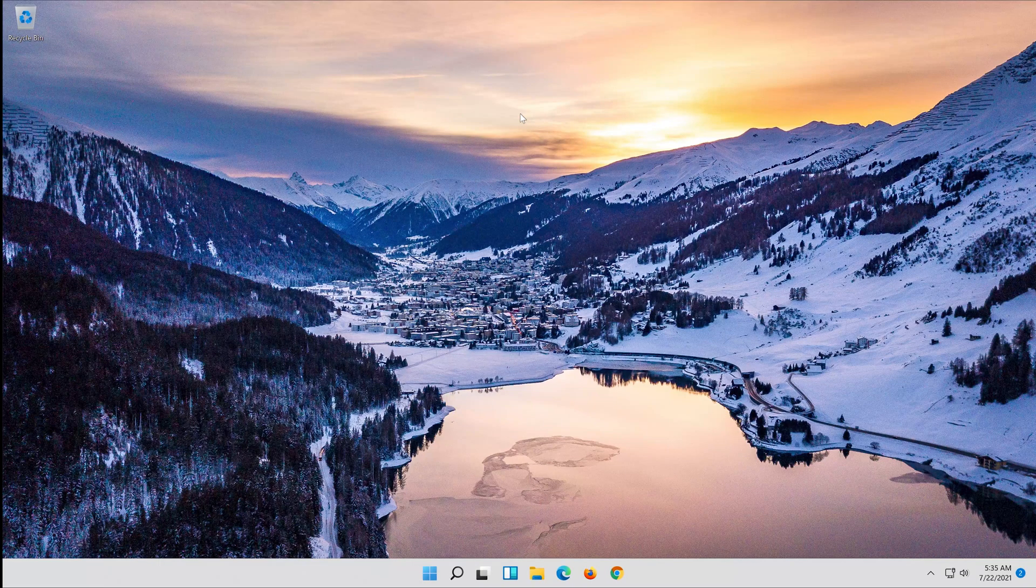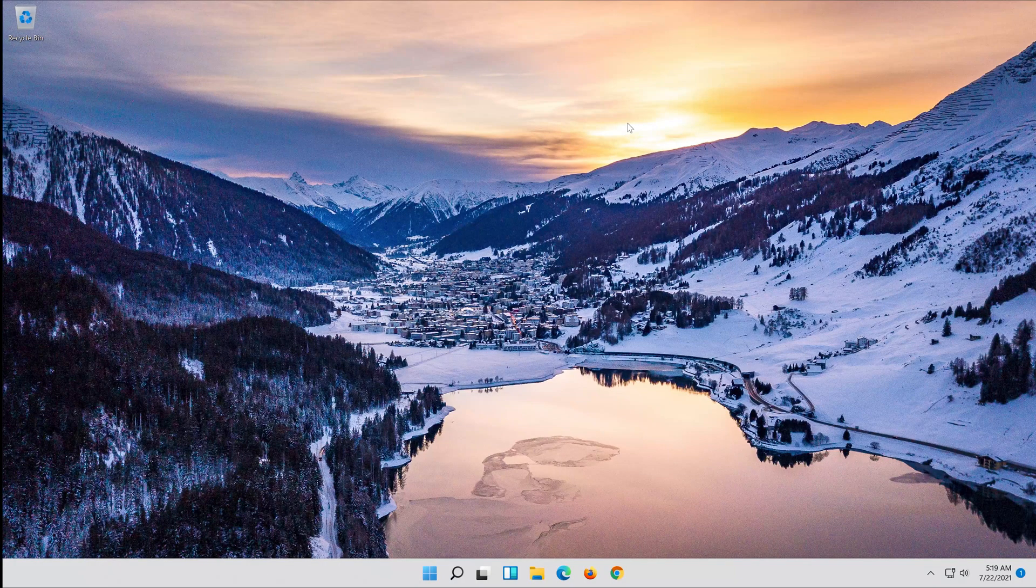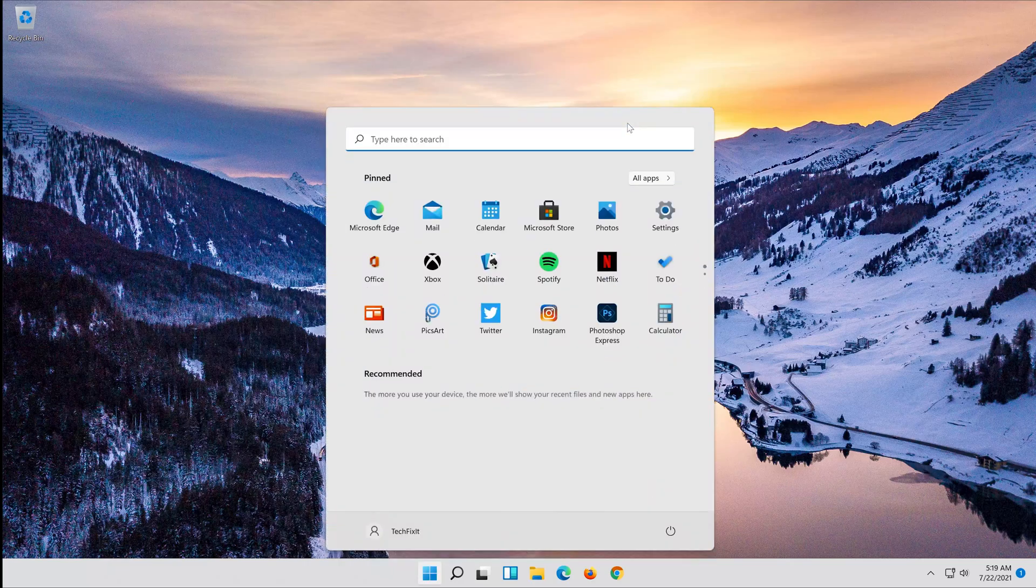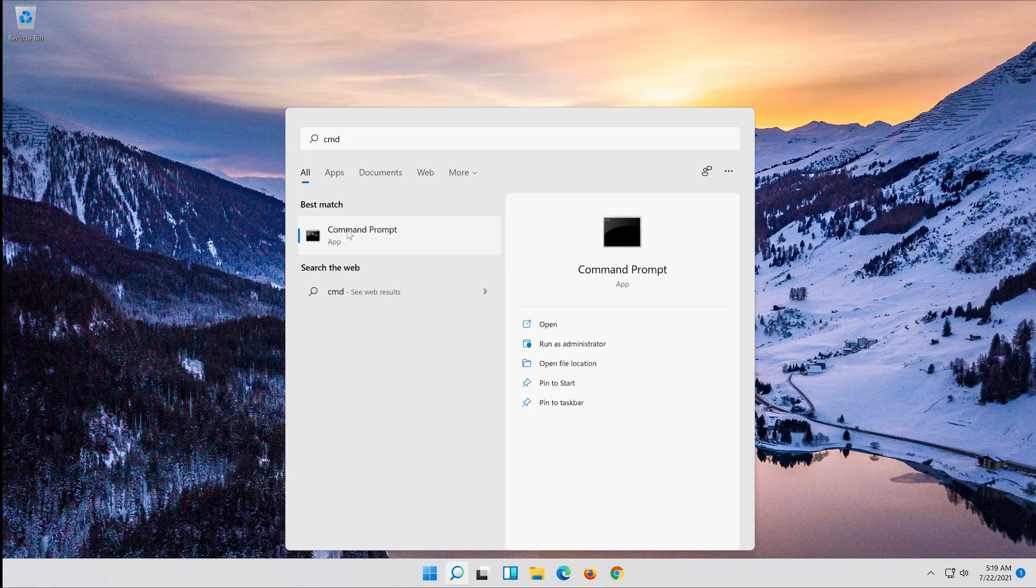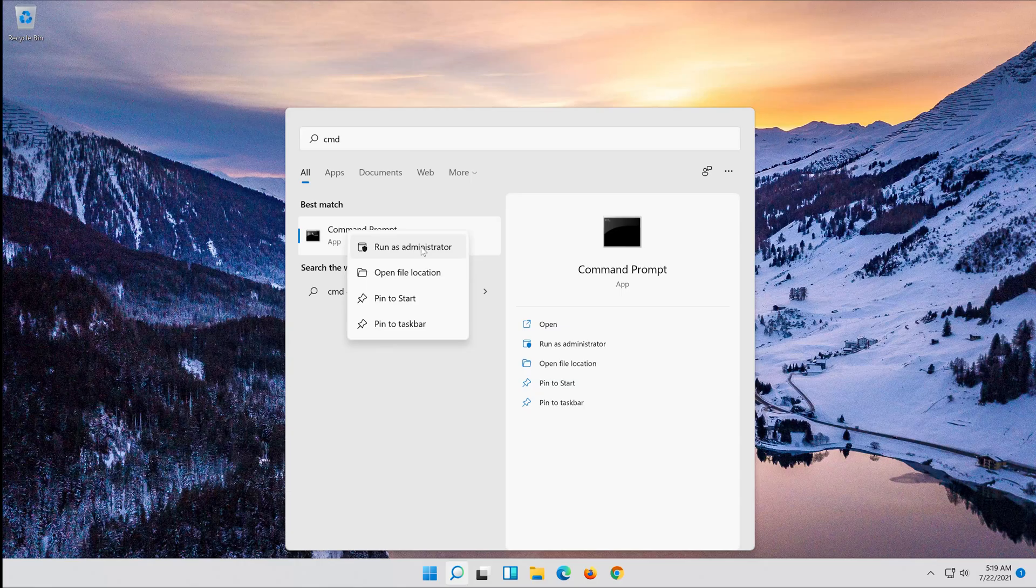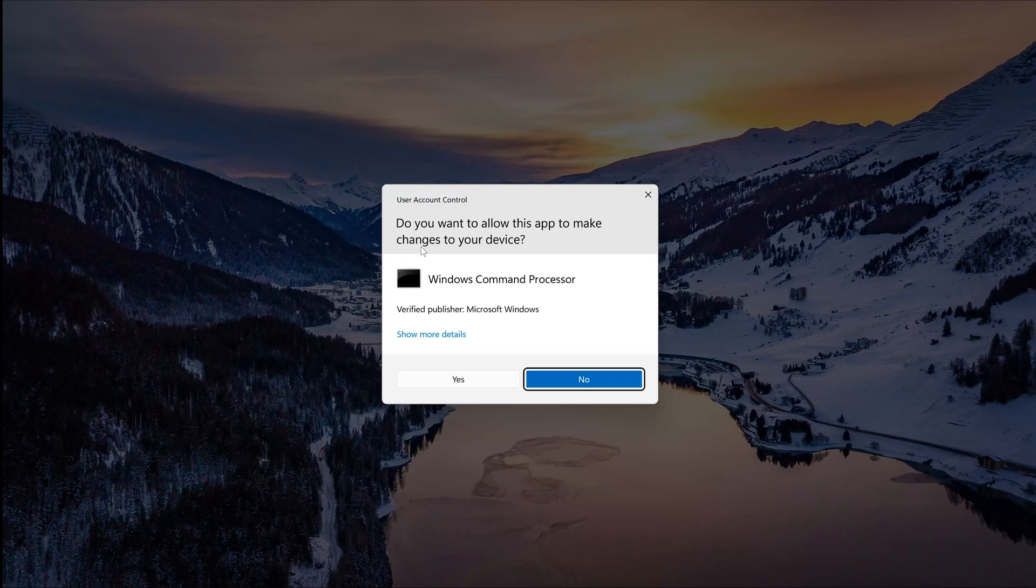Now your problem should be fixed. If that didn't work, first open start and type cmd. Right-click Command Prompt and select Run as Administrator. Press Yes.